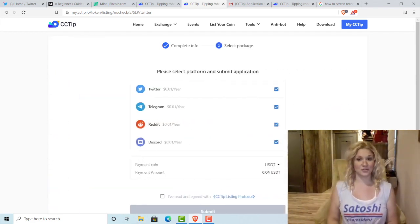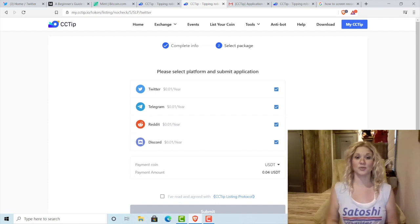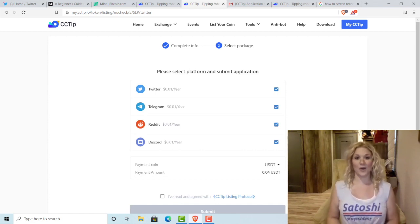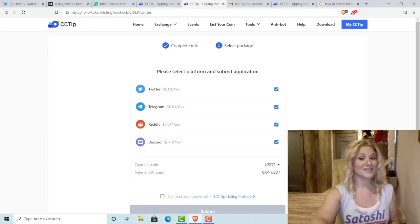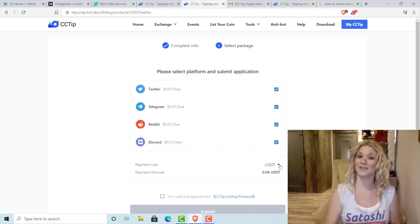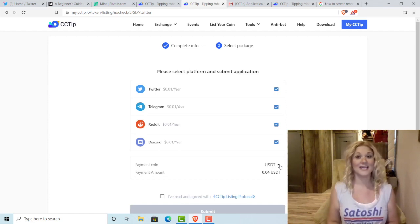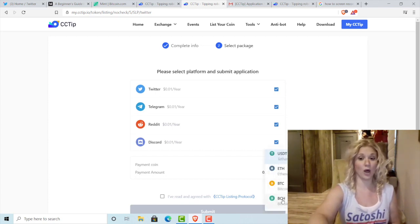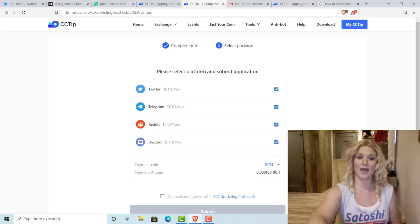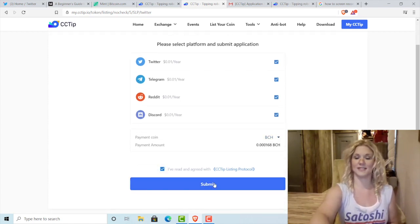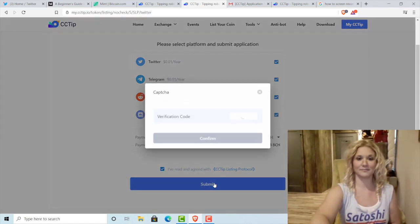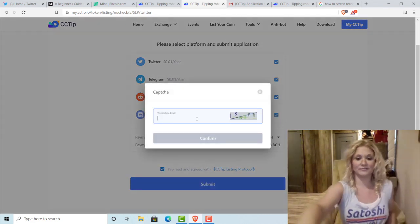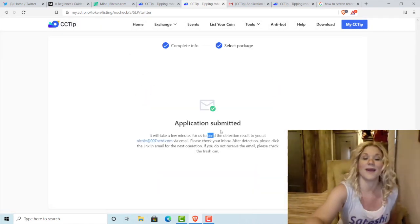There are four social media platforms that cctipbot supports: Twitter, Telegram, Reddit, and Discord. They're one penny per year each, so I'm going to enable tipping on all four. Pro tip: make sure you change the payment coin, because USDT is not the SLP version, and transferring four cents of Tether is not fun or easy. Because I already have some BCH deposited in my cctip wallet, I'm going to choose BCH for payment. I'll click that I've read and agreed with the cctip listing protocol and then click Submit. It's got a CAPTCHA, so I'll type in the code and click Confirm. My application has been submitted.